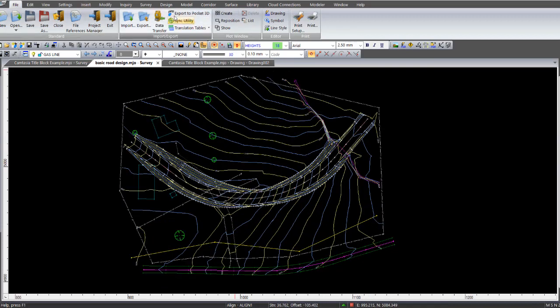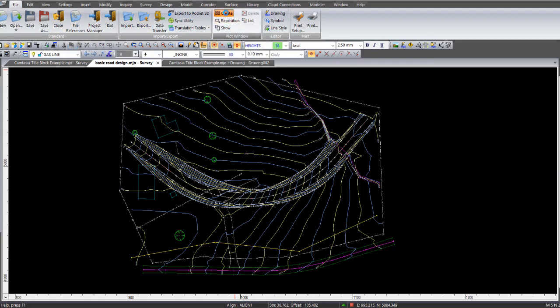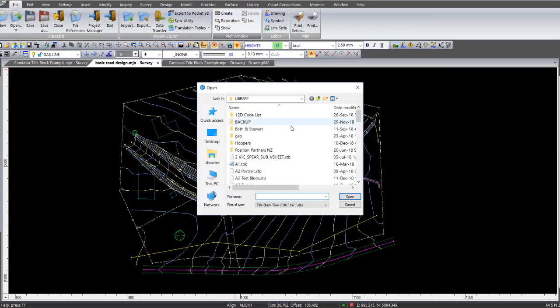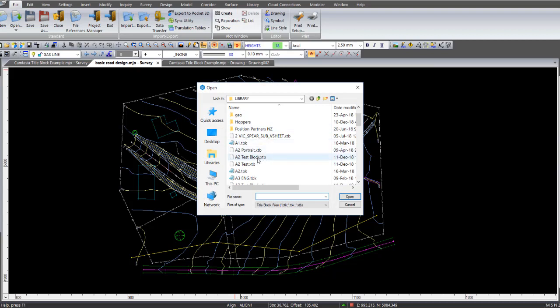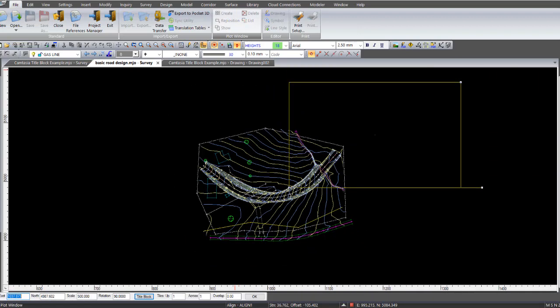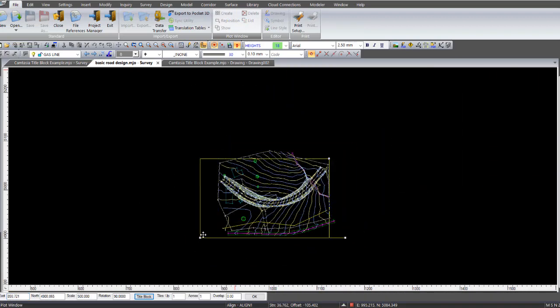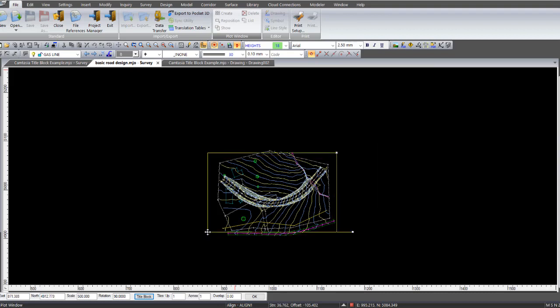I go to file, Plot Window, Create. And then select from my list the A2 test block. So select on that and go open. And it comes up with this drawing area which is the plot window area. So say we just want to capture that at a scale of 1 to 500. Then go okay.